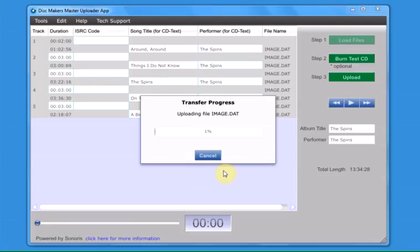Your files will now be transferred to our server. The time it takes for the transfer to complete will depend on the length of your master as well as the speed of your internet connection.